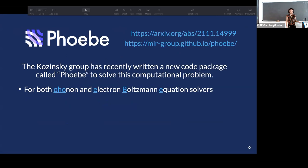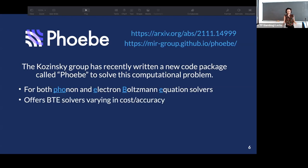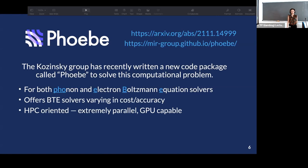We've written this code, which we call PB — a package of phonon and electron Boltzmann equation solvers. The goal of PD is to offer a range of BTE solvers varying in cost and accuracy to suit specific material transport problems. It is extremely high-performance computing oriented, focused on parallelism, and has GPU capabilities implemented.